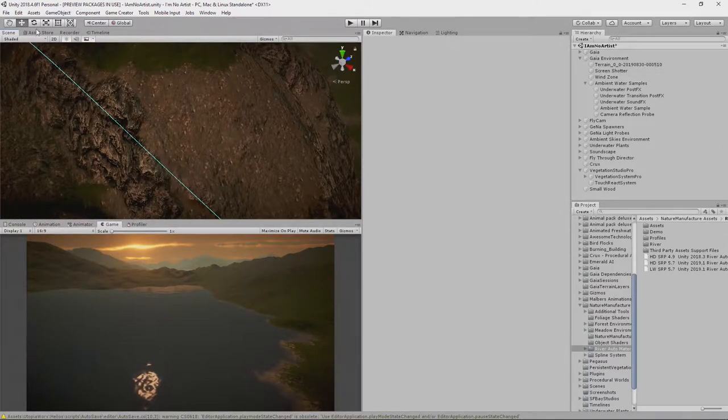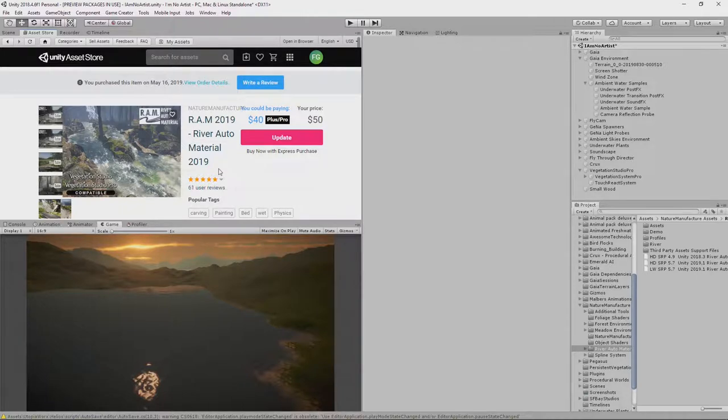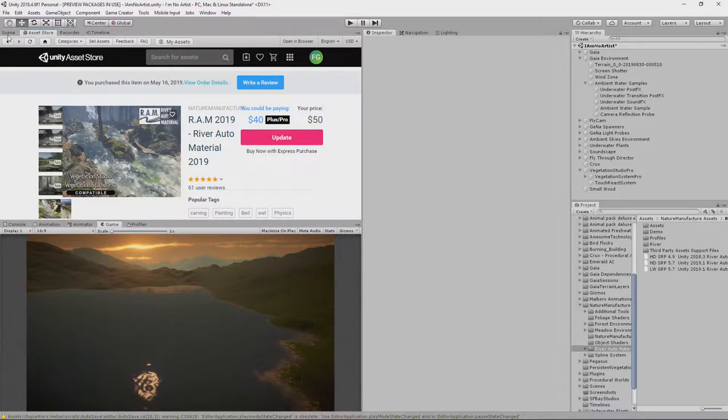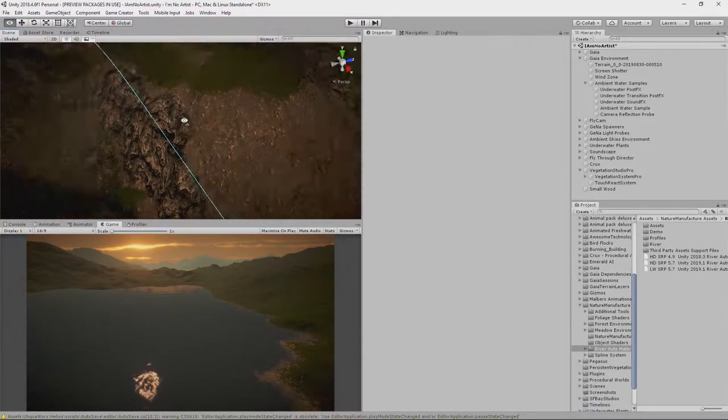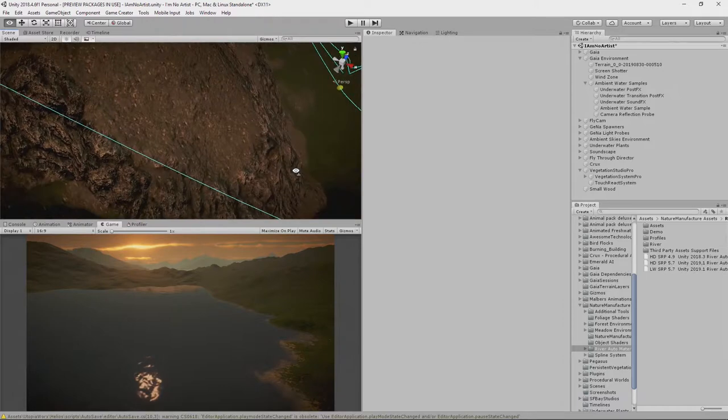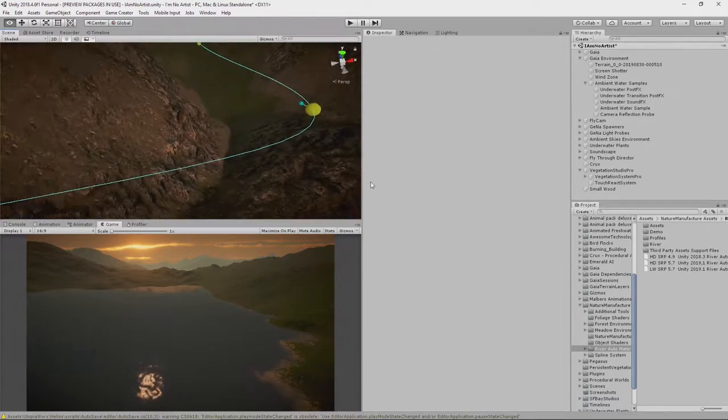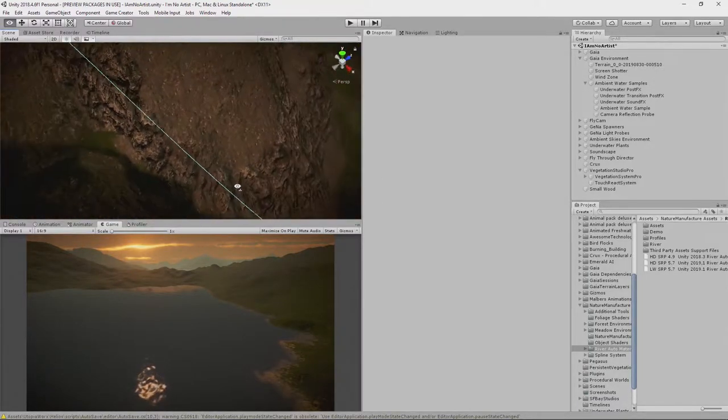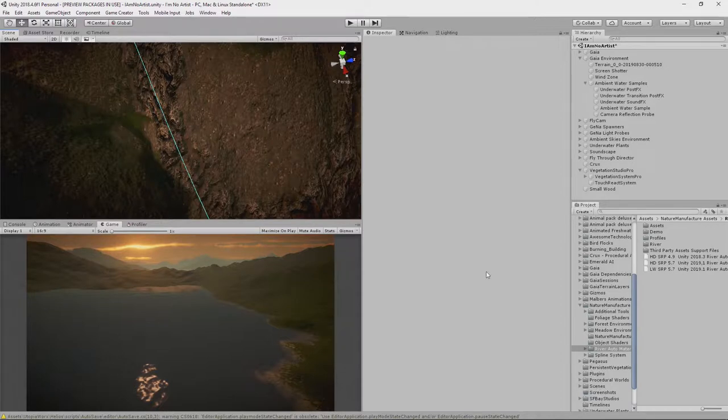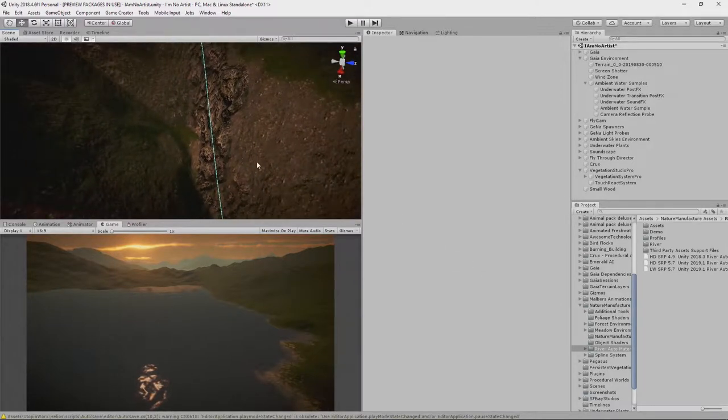We're going to use RAM 2019 River Auto Material from Nature Manufacturer. $50, worth every penny if you want rivers. It does a really good job and is really quick and easy to work with in initial creation and can easily be hand tuned after that.